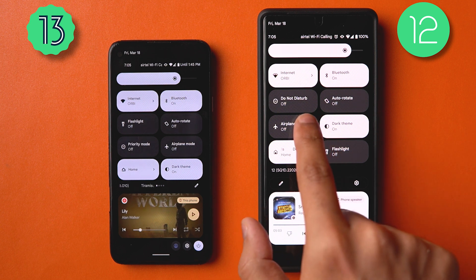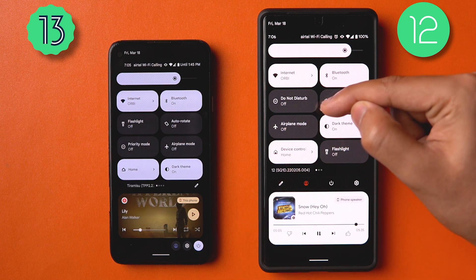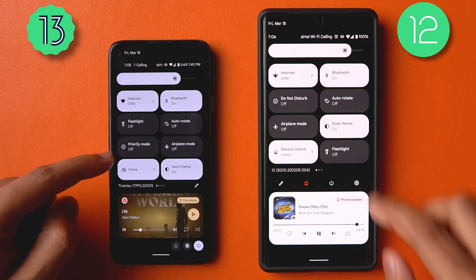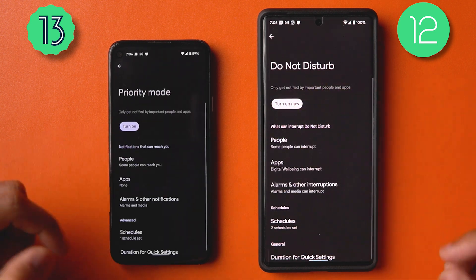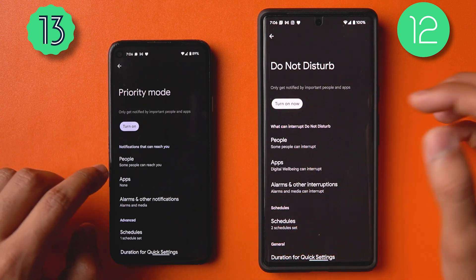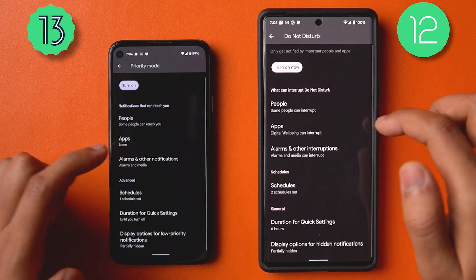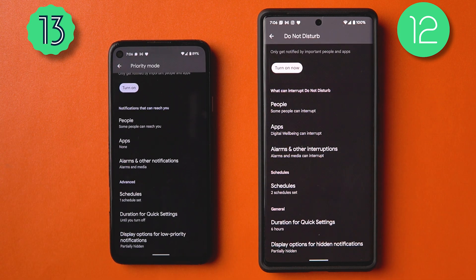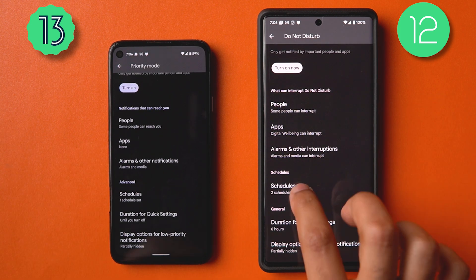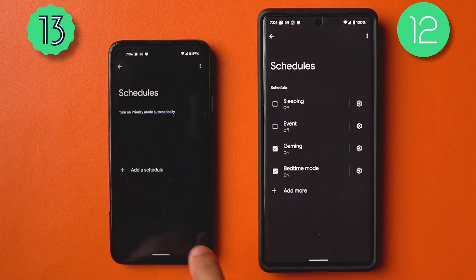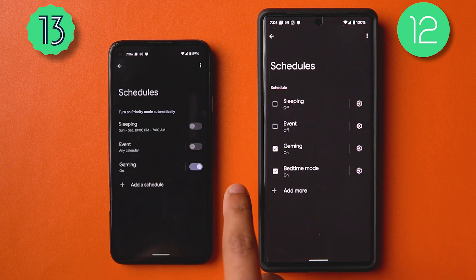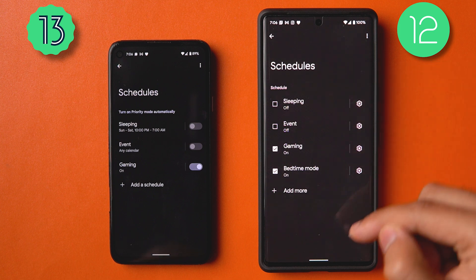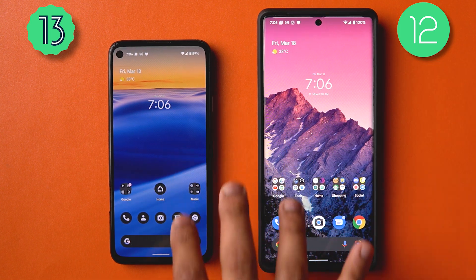A small change in Do Not Disturb: it's now called Priority Mode. The menu has been renamed accordingly, with a few more granular settings available. The UI for schedules has also changed — you now have pill-shaped toggles instead of checkboxes.